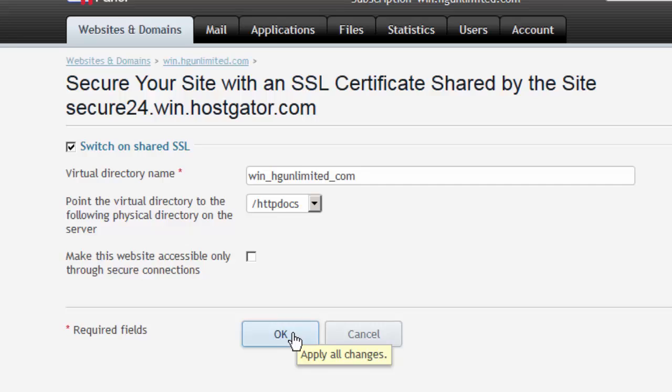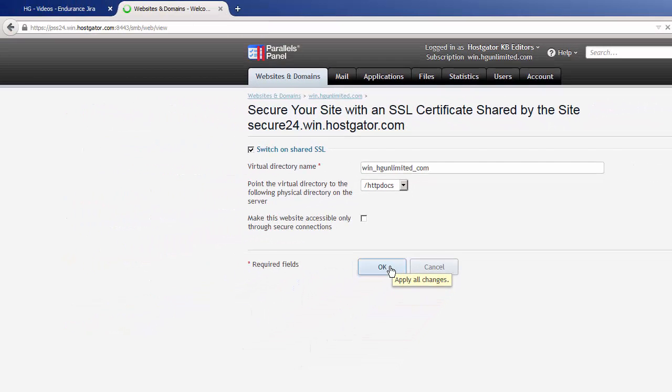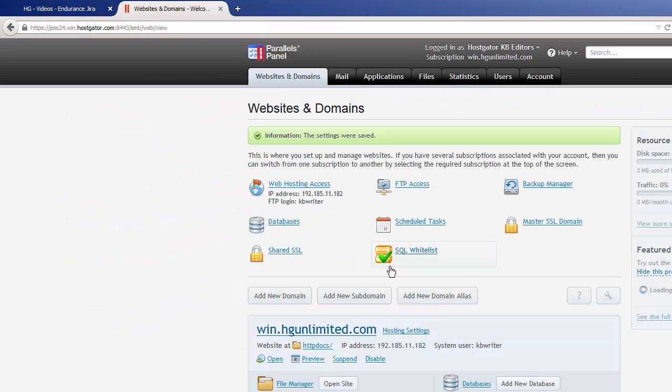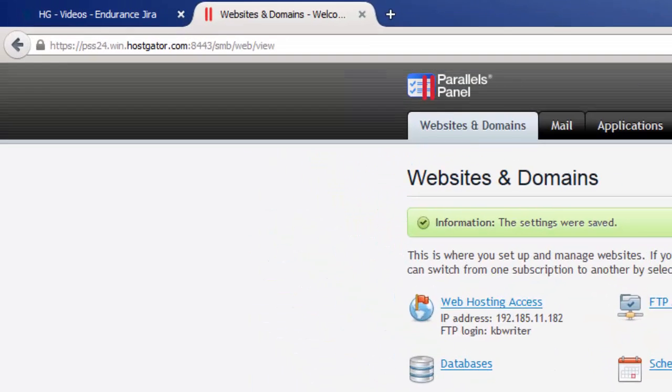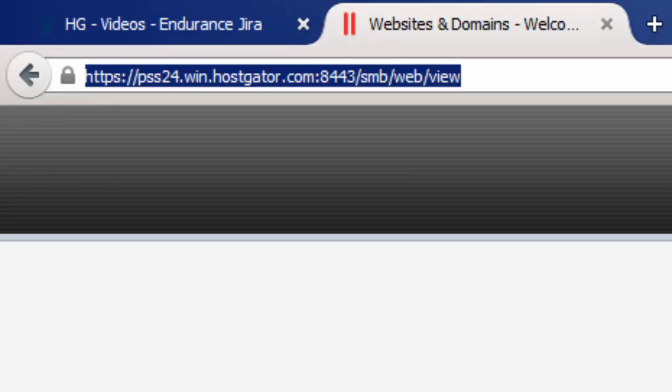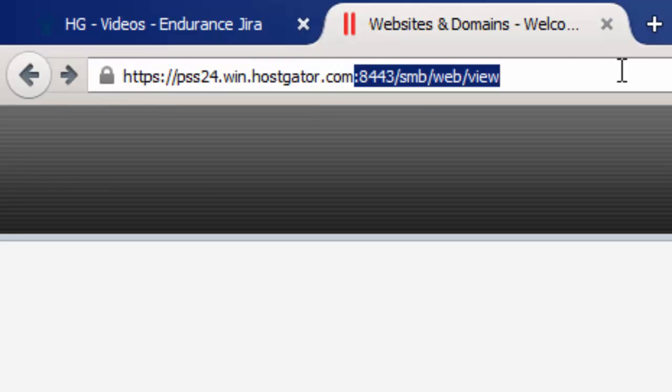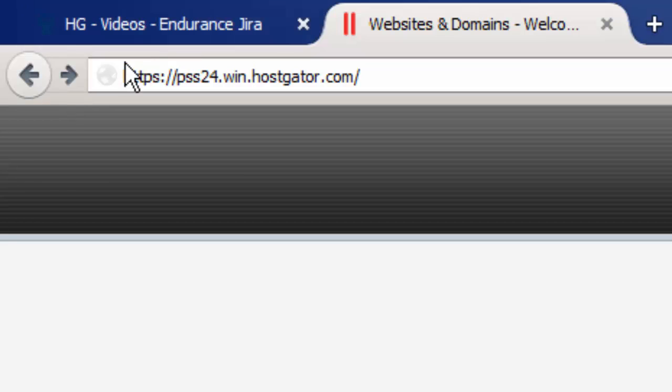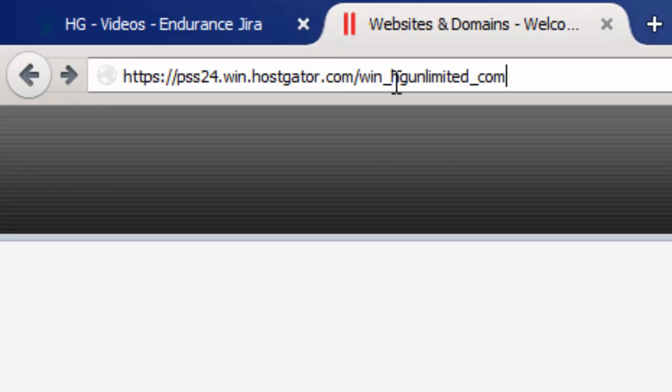After a few seconds, our settings are saved. We can navigate to our new secure area by going to our domain with the HTTPS in the front, followed by a slash and the virtual directory that you chose.